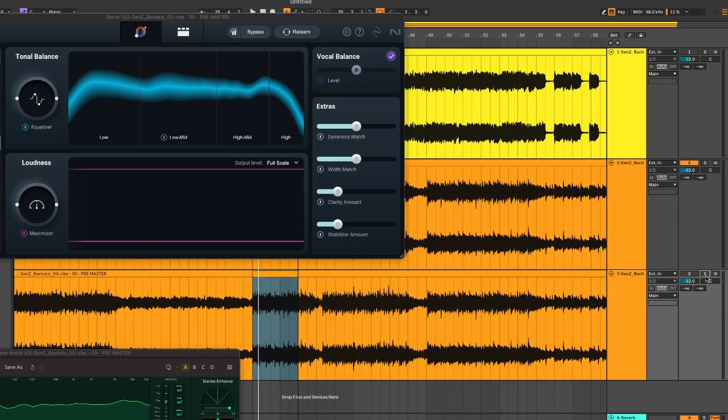If you have a shitty mix, if you have a really bad mix, it's going to be a polished shitty mix. So make sure that you take your time on the mix before you jump into this process.